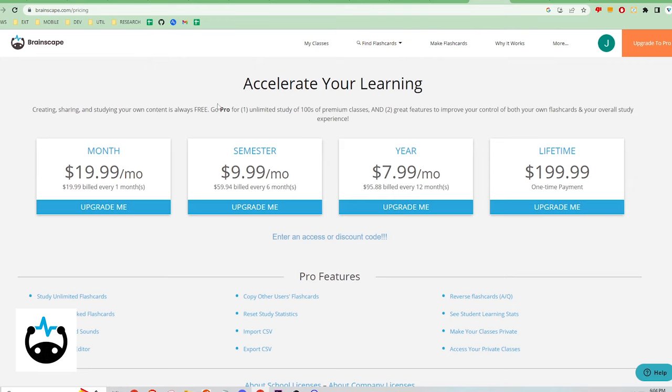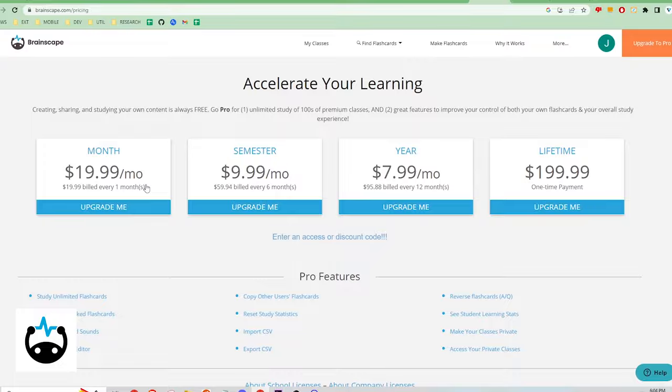Finally, Brainscape offers pro features of studying unlimited flashcards, adding media, advanced editor use, import and export CSV files, and more for $7.99 per month, billed annually, or $19.99 per month, billed monthly.